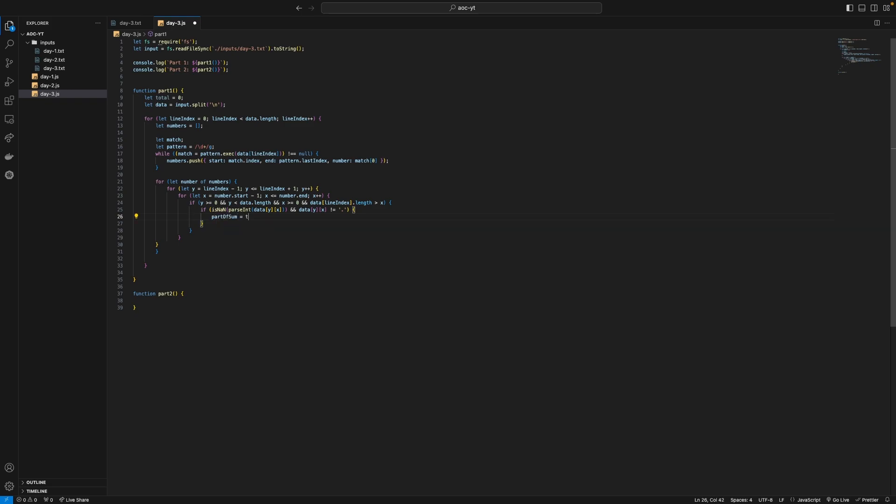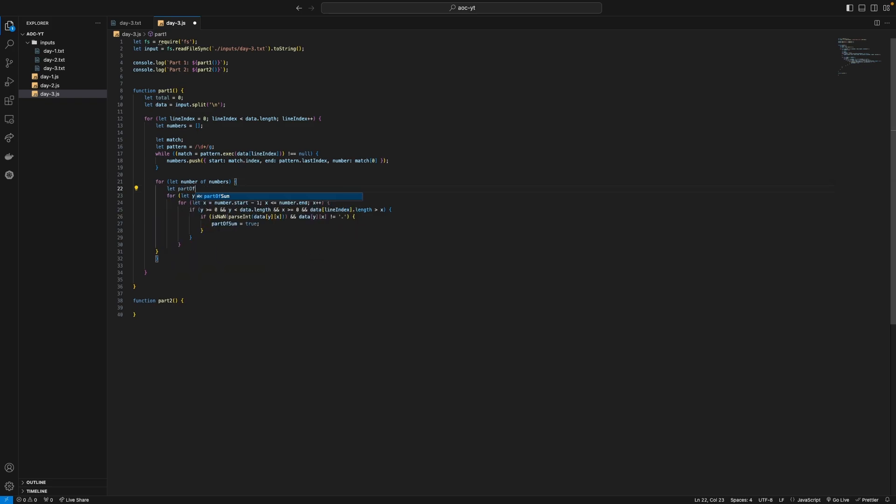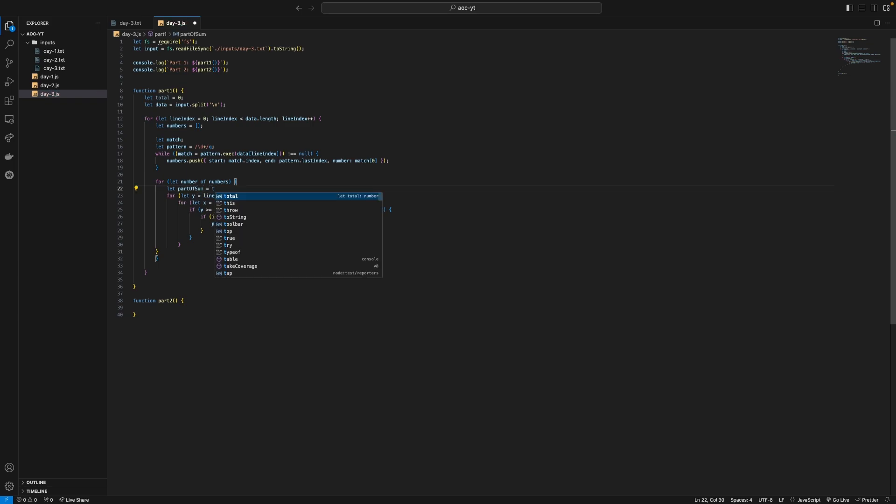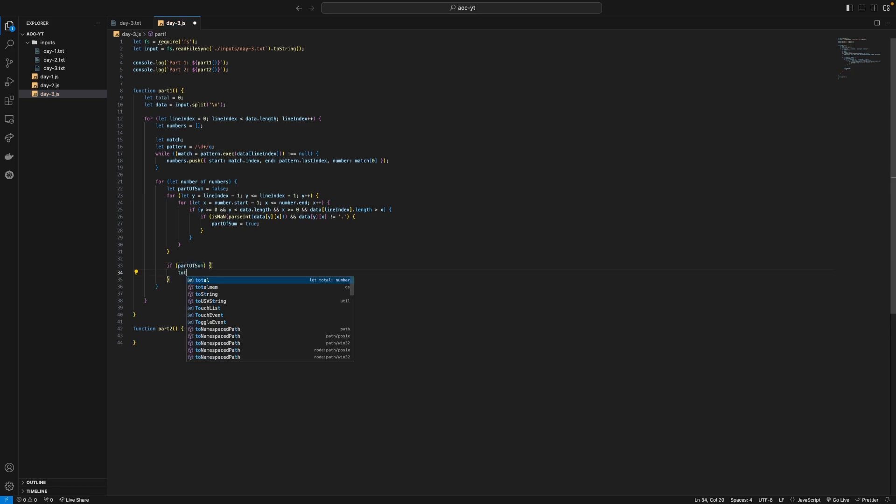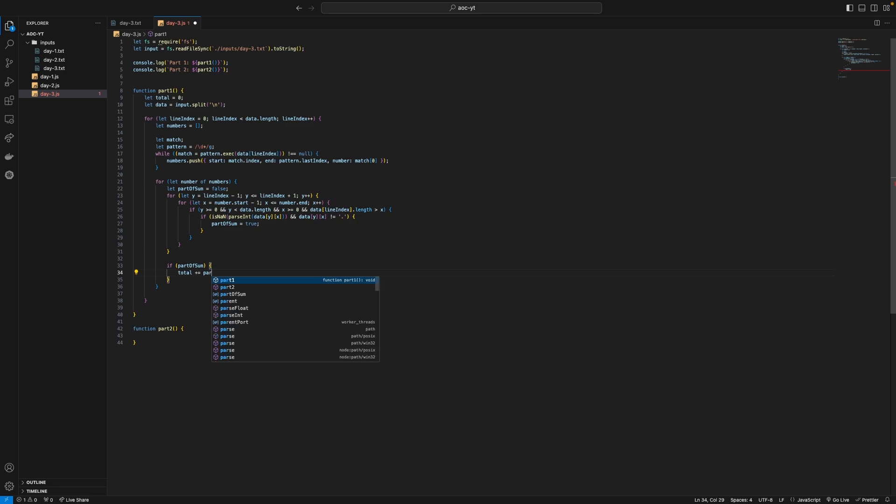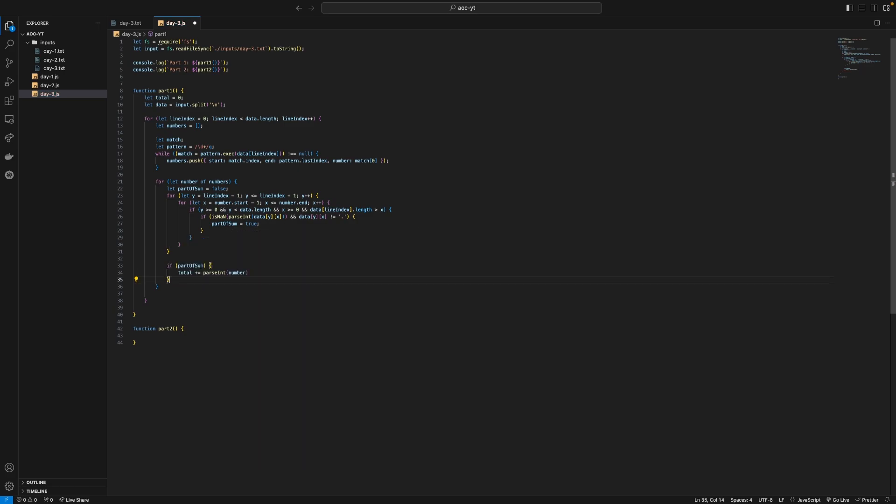And we just need to define in our numbers here the part of sum so we can just say let part of sum equal false initially then we can say if part of sum total plus equal parseInt number. Finally we need to return the total.